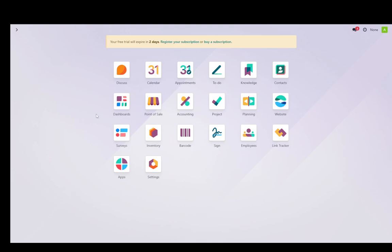Hey everybody, what is going on? I hope you guys are all doing well and welcome to another tutorial video. In this video, I'll be explaining to you guys how you can set up Razorpay on your Odoo store. So let's get right into it.